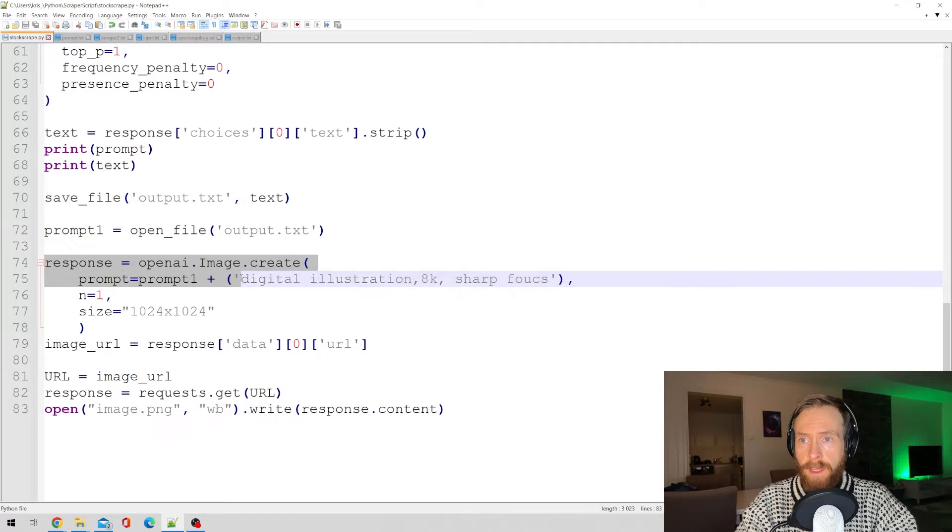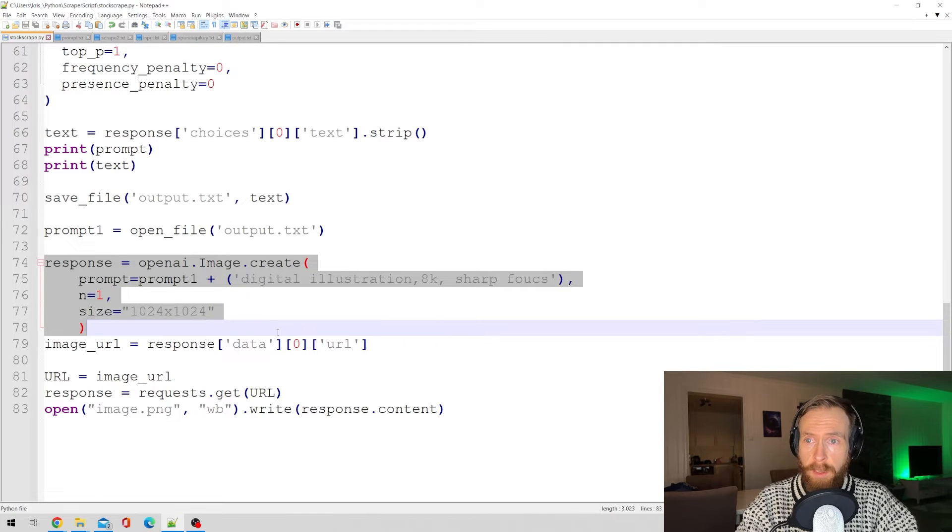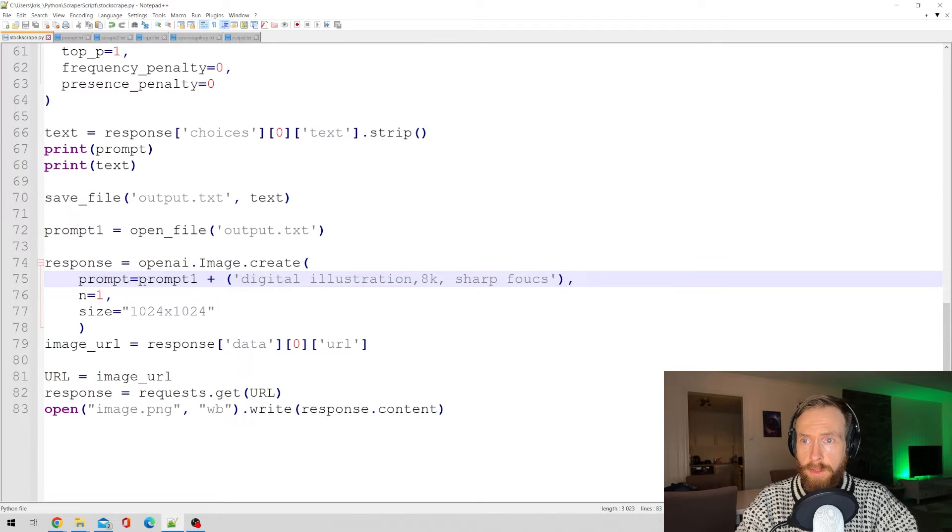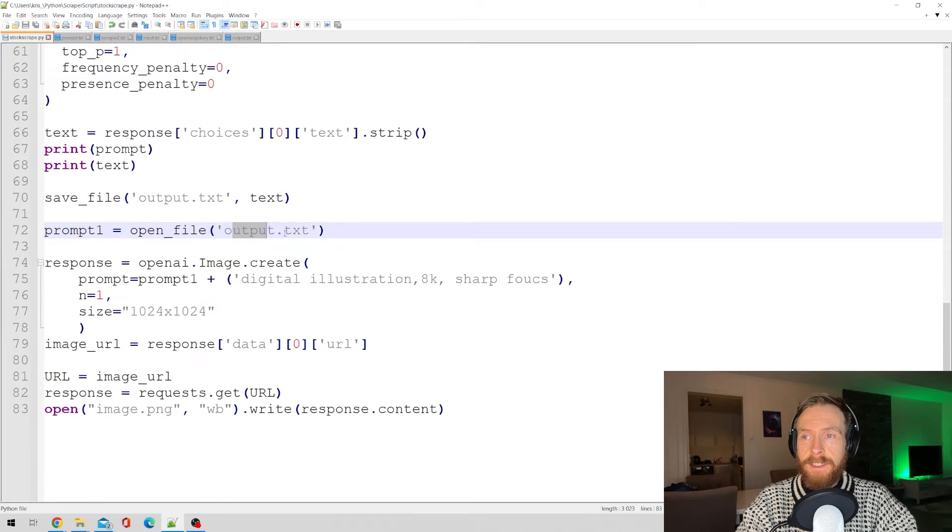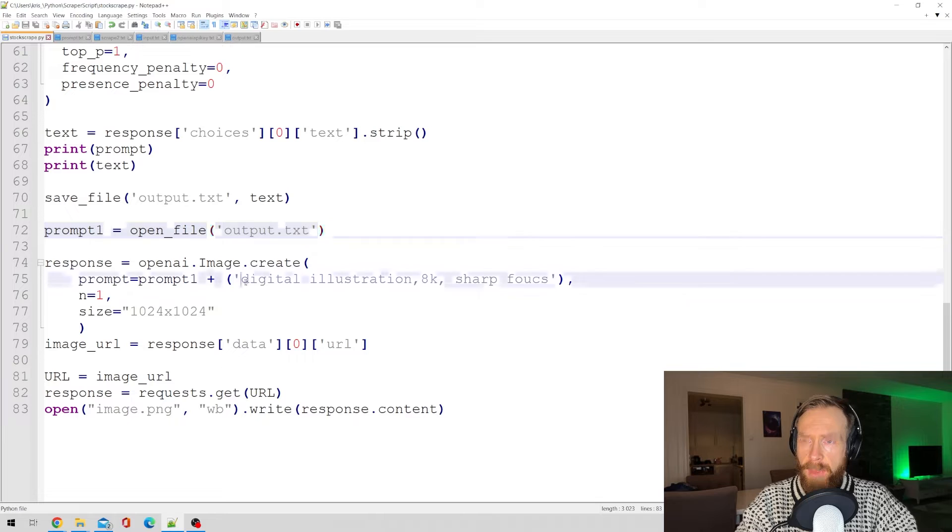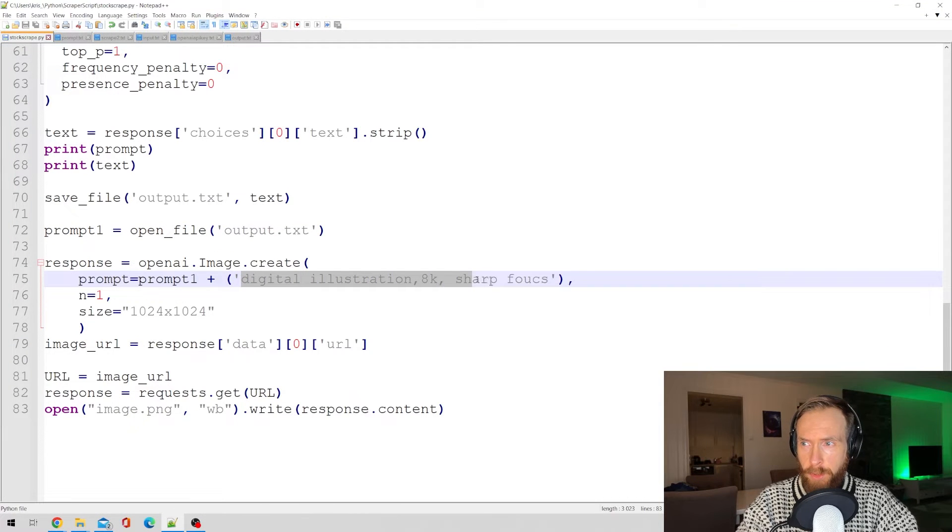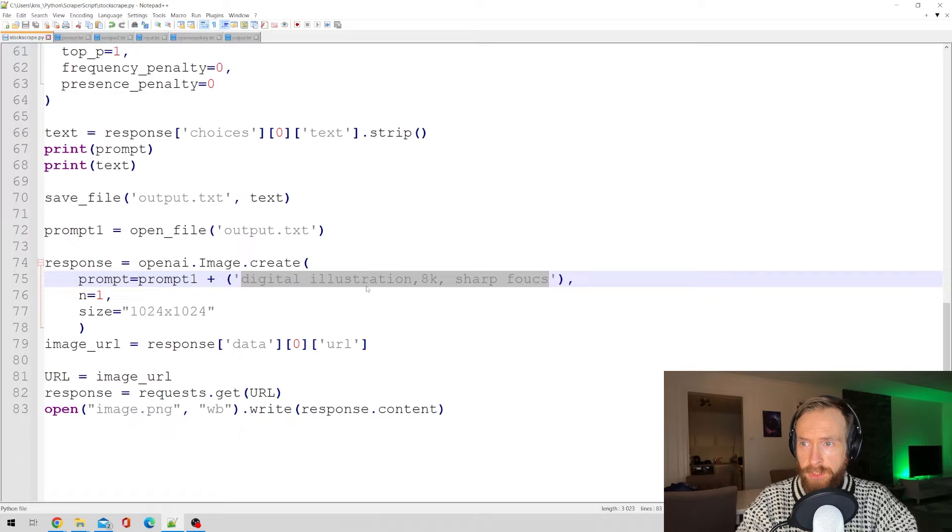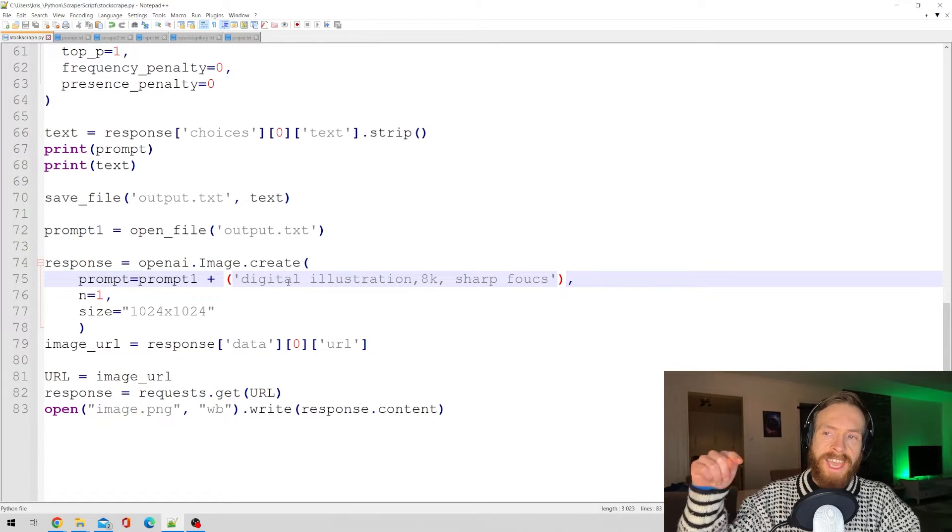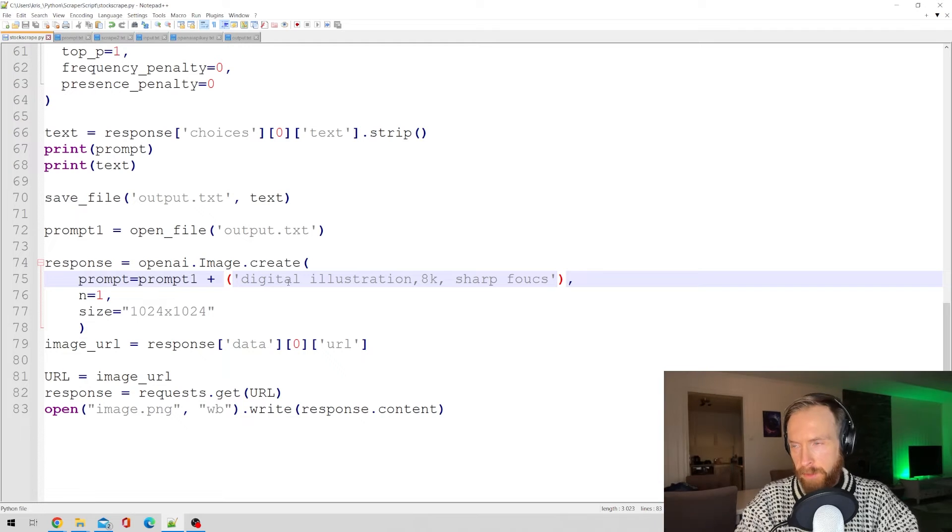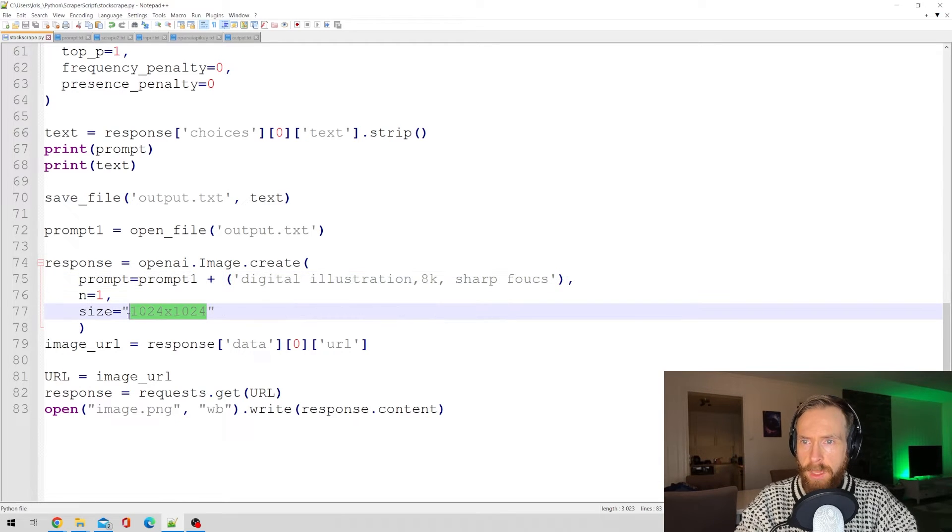Here we have the DALL-E 2 API. So prompt is just going to be equal to prompt one, that is the summary we created with GPT-3. And just to add something to the summary here, I just added these three prompts: digital illustration, 8K sharp focus. That's just going to be in the end of the summary to try to get a better image. Our size is 1024 by 1024.